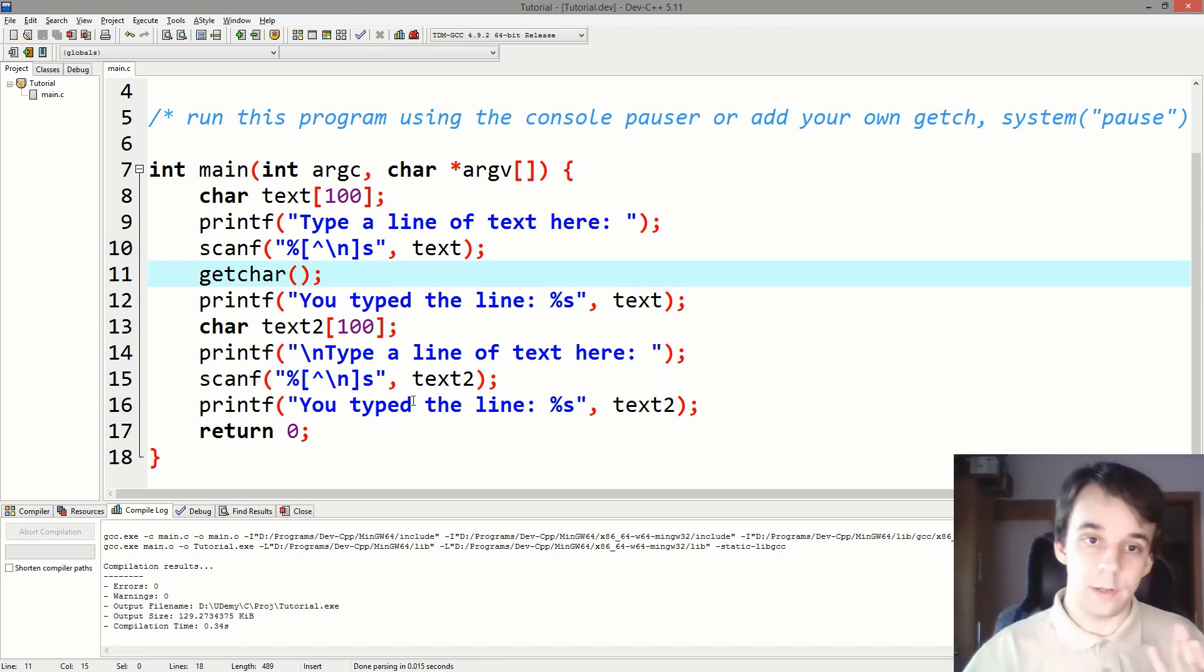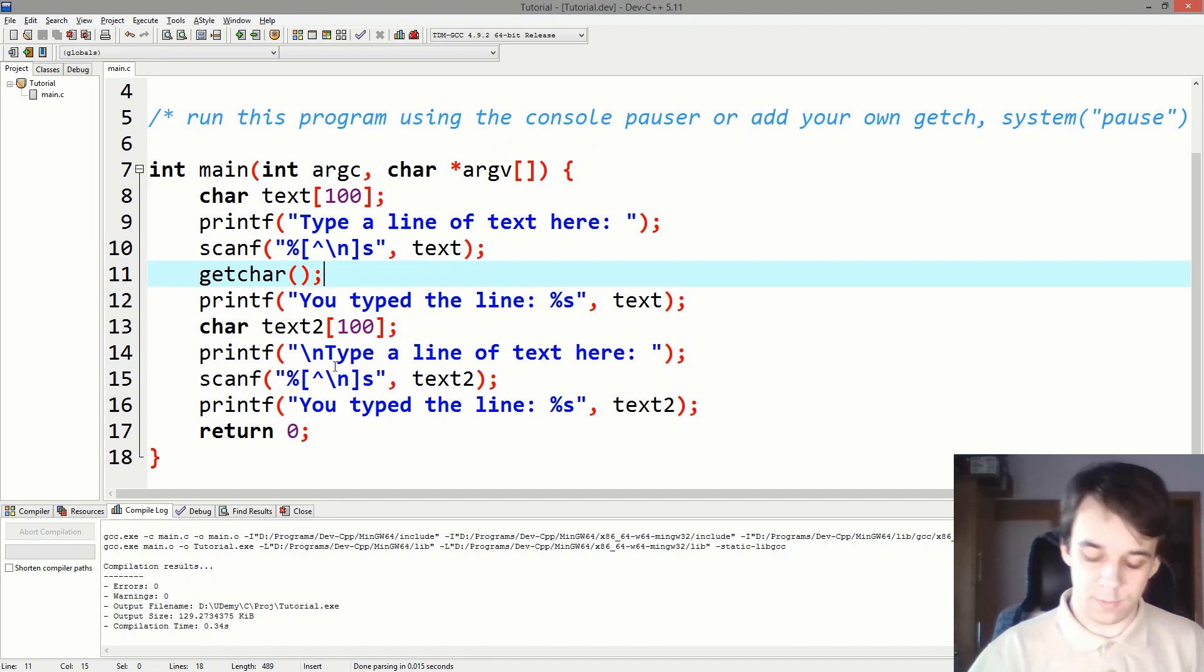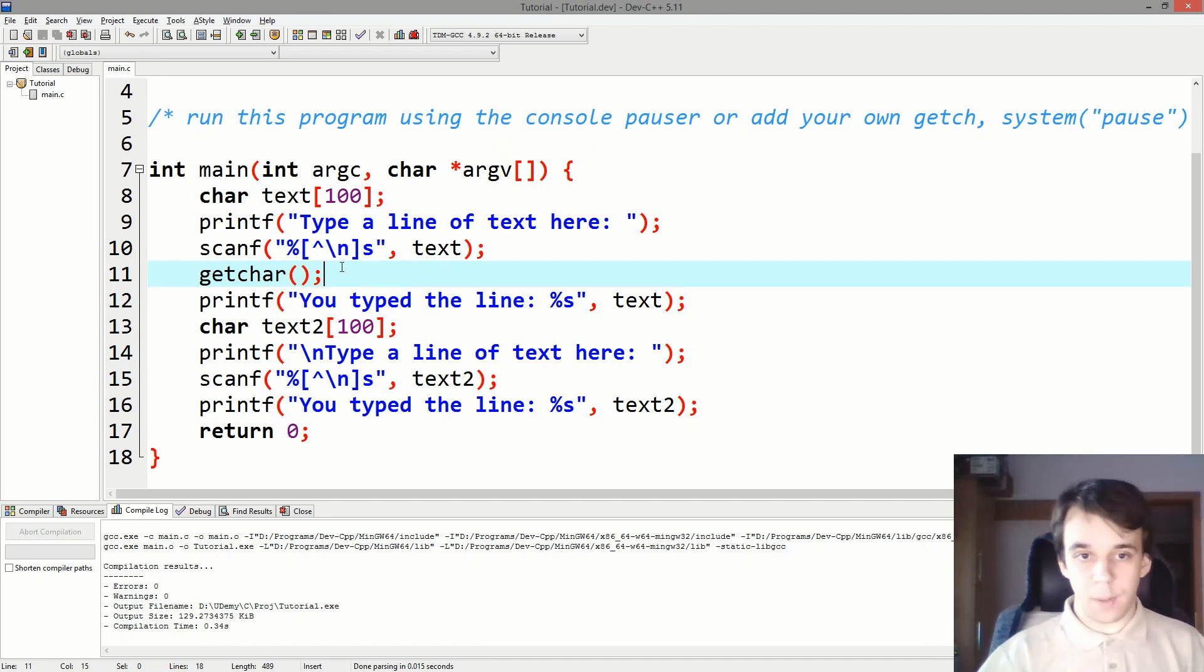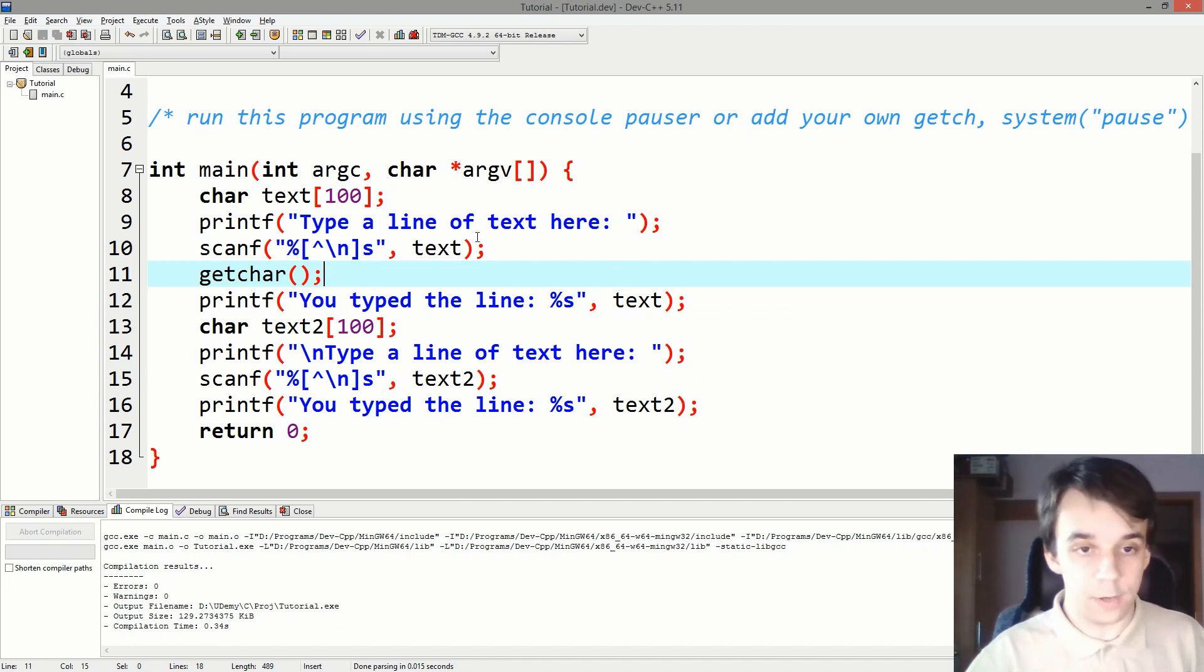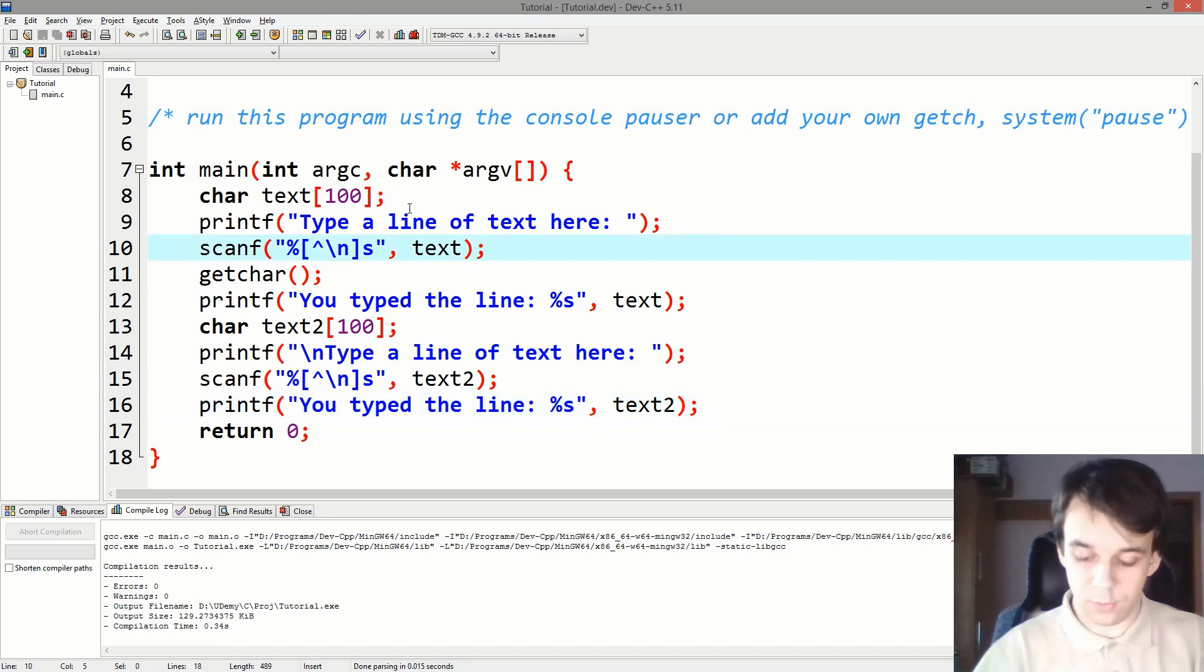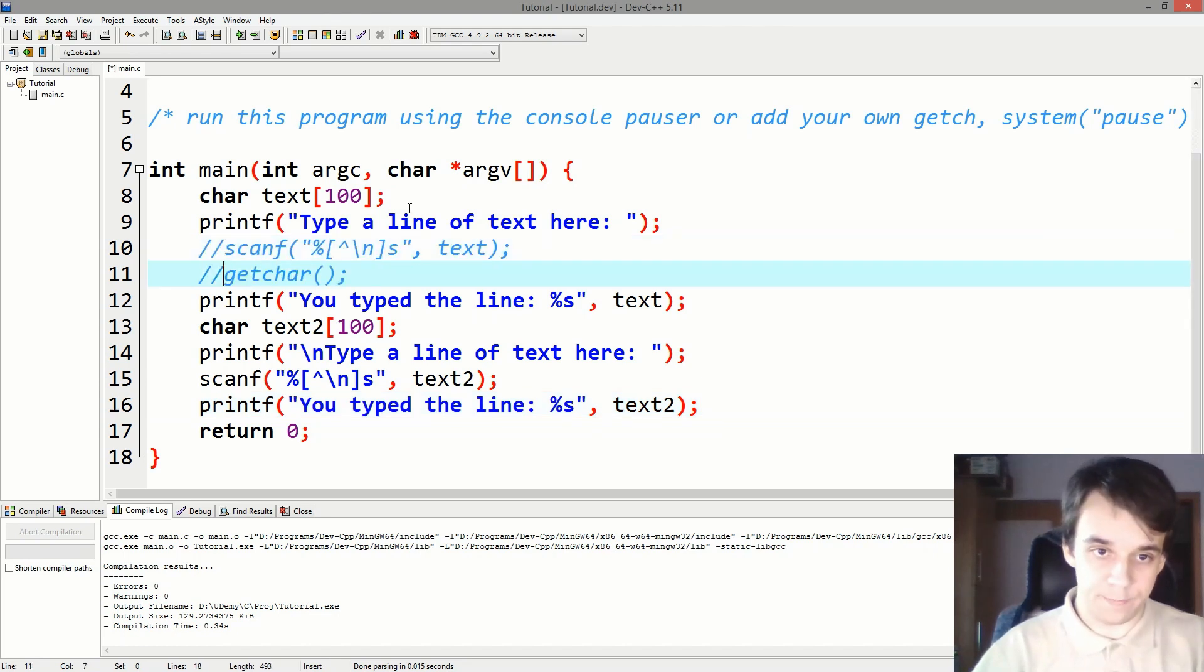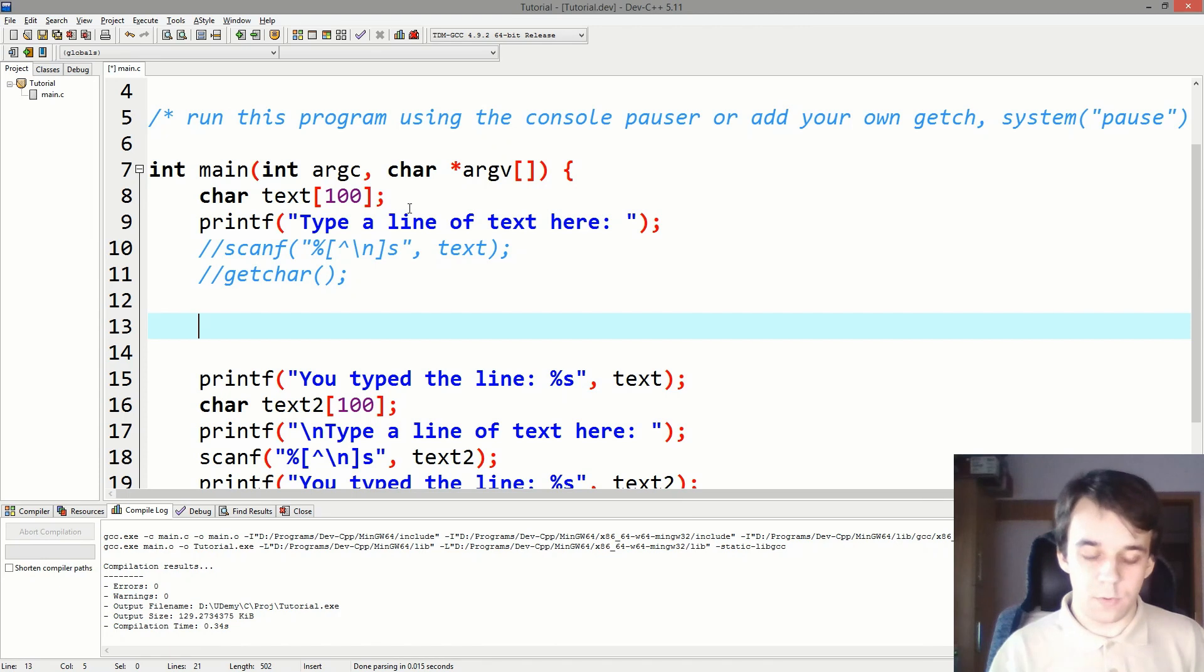But a better way of doing this, and that is recommended by everyone on the internet, is to use a function. So let me just comment these two guys out. Hope it's still understandable. So there's a function called fgets.